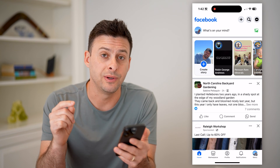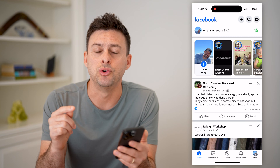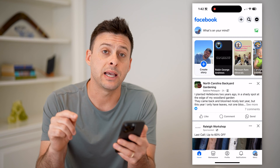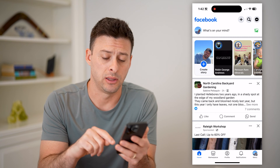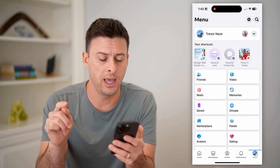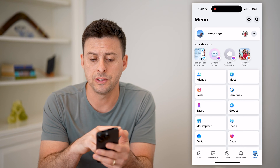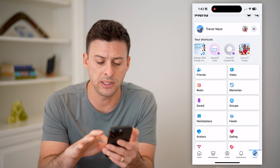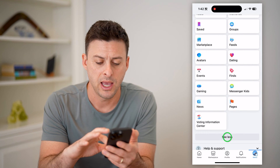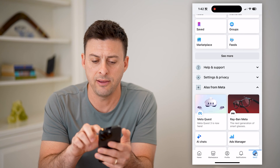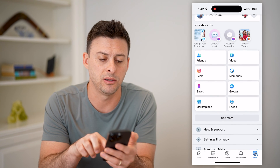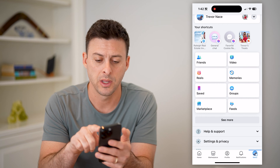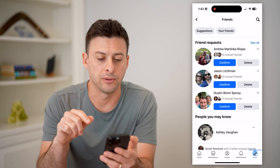The first thing we're going to do is navigate to your friends section. Do that by tapping menu at the bottom right. Under shortcuts you can see Friends. If you don't see that, you might need to scroll down, or if you see a see more button, you might need to hit see more.